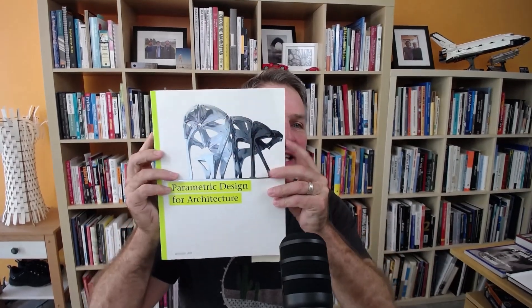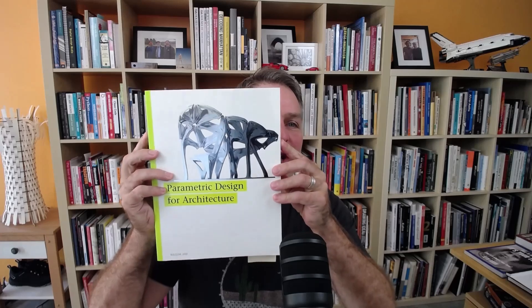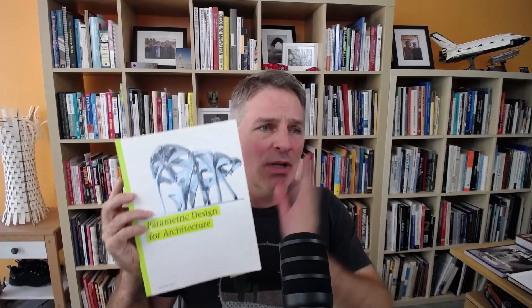A little back story. I've been doing some experimentation with Dynamo geometry lately, and I have this book right here, Parametric Design for Architecture by Wasim Jabi, and I really like it.